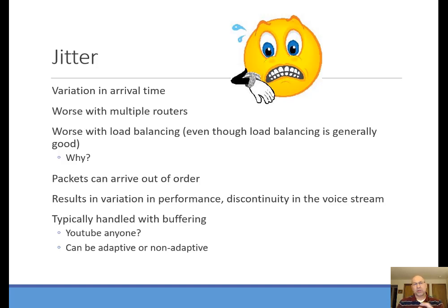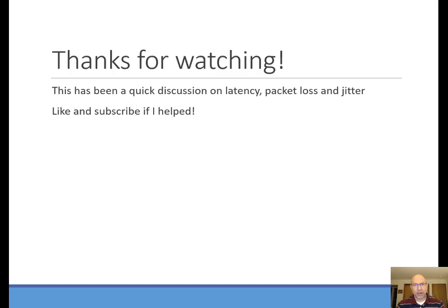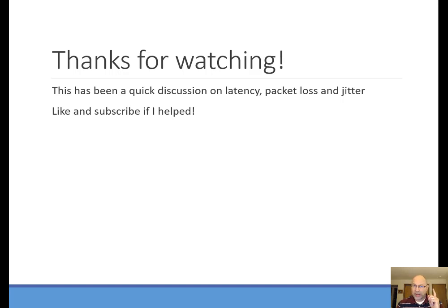That'll about do it. Thanks very much for watching. Remember, this has been a quick discussion on latency, packet loss, and jitter. Like and subscribe if I helped — I'll see you next time, and until then, may your packets always reach their destinations.